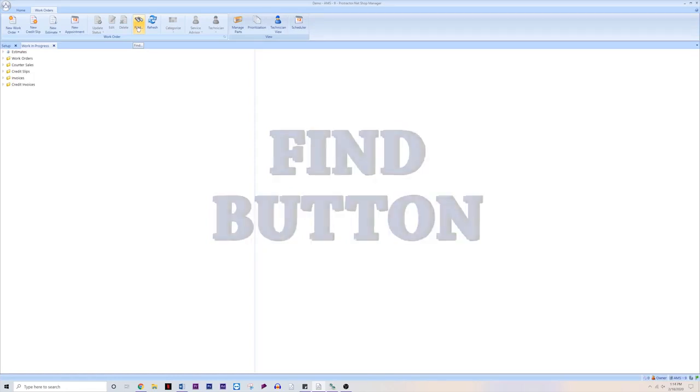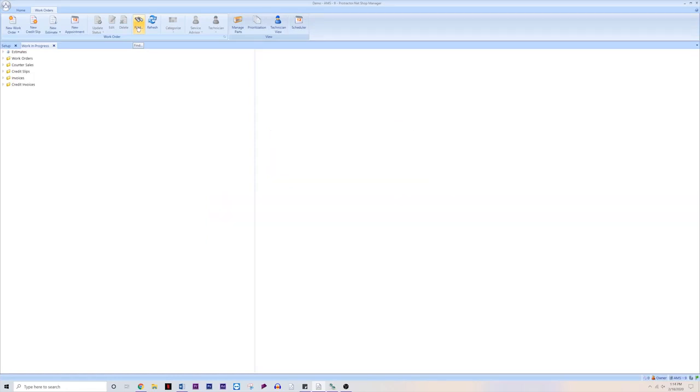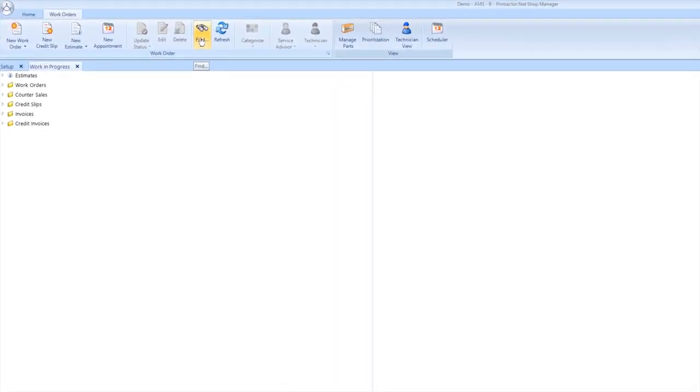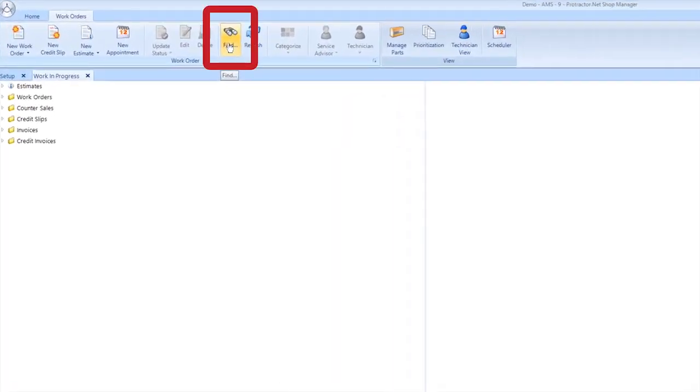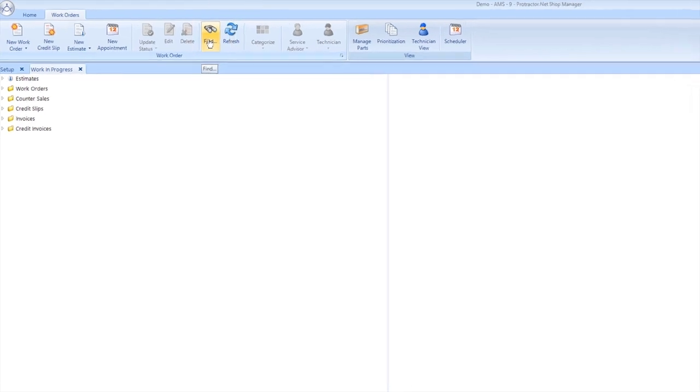This is a great feature for any time you need to search for a work order or invoice. Right up here on the top ribbon in the Work Orders tab, just click on the Find button with the big binoculars.